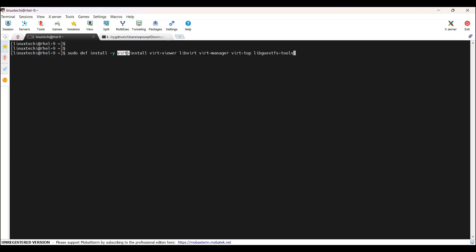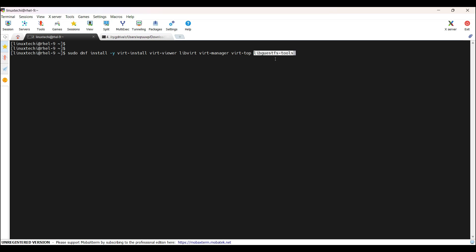virt-install is a command line tool for creating virtual machines. virt-viewer is a lightweight interface for interacting with virtual machines. libvirt is a virtualization daemon. virt-manager is a graphical user interface for managing virtual machines. virt-top is a utility for monitoring virtualization stats. libguestfs-tools is used for accessing and modifying VM disk images. Now hit enter.